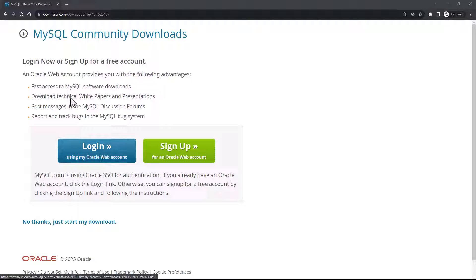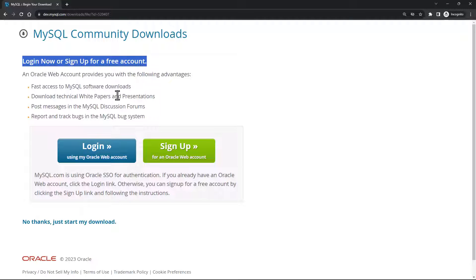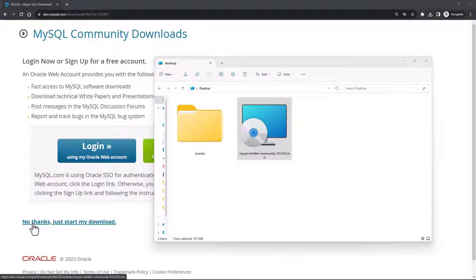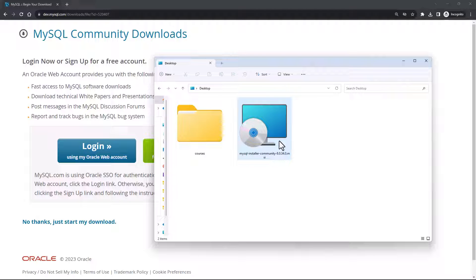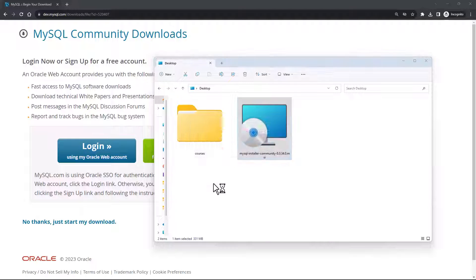When you click on Download, you will be shown a page asking you to log in or sign up for a free account. I don't want to do that, so I'll say 'No thanks, just start my download.' The installer is now saved on my desktop. To begin installation, I'll double-click on it. This will show a window saying 'please wait,' and you might see a pop-up asking if you want this app to make changes to your device. I trust this app, so I'll say yes.